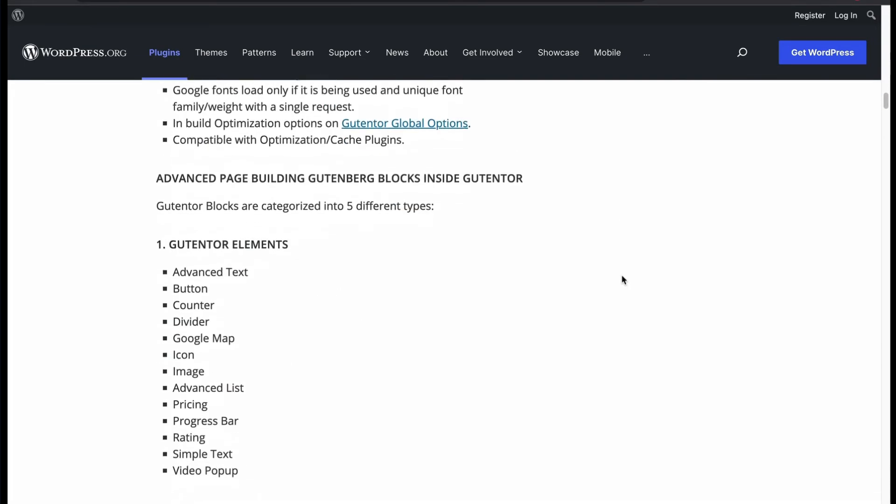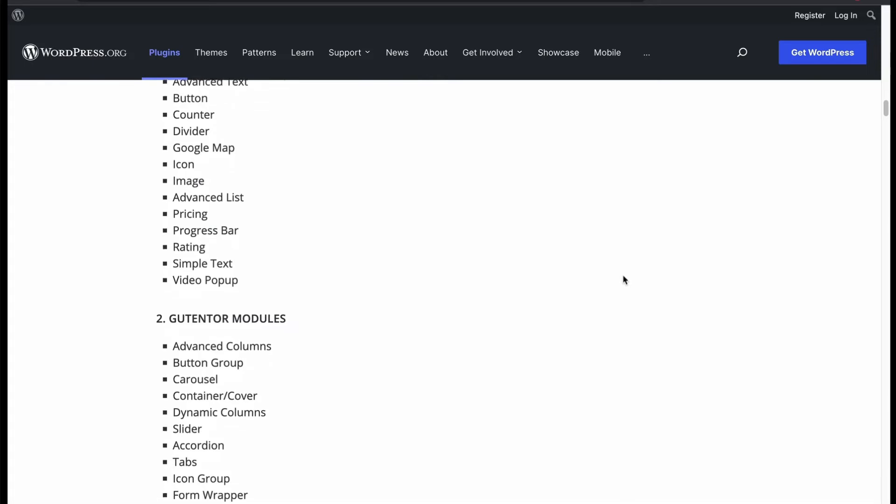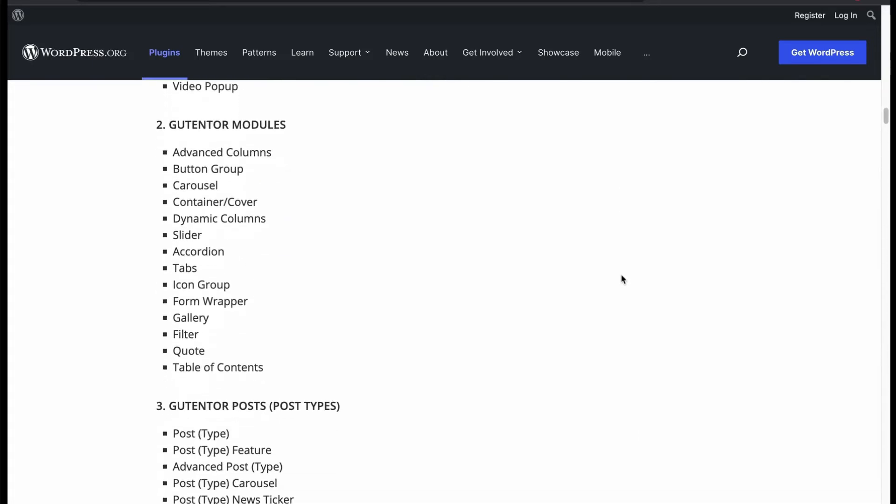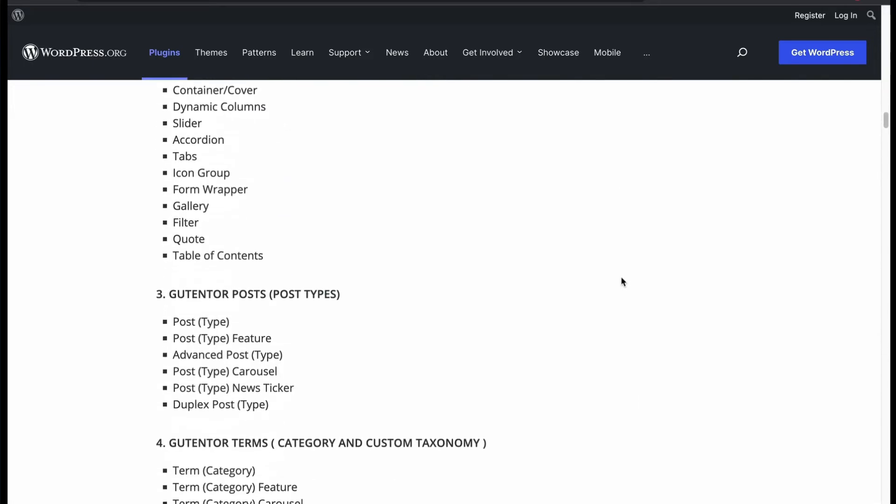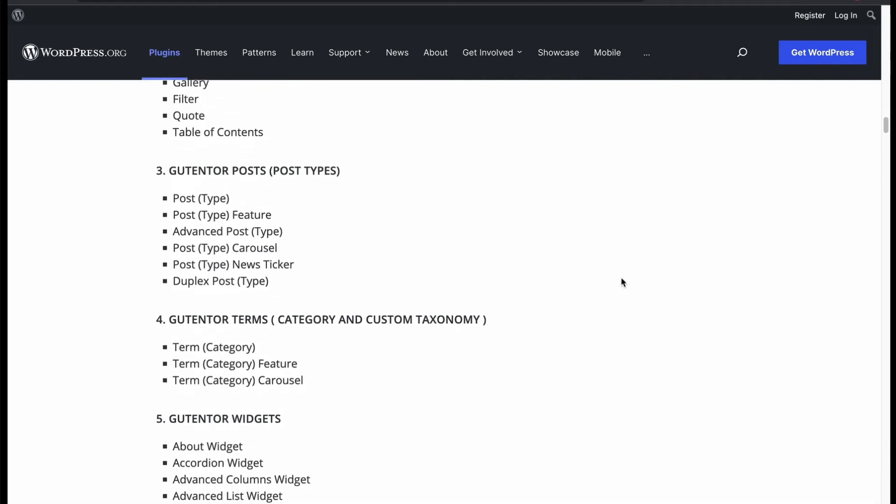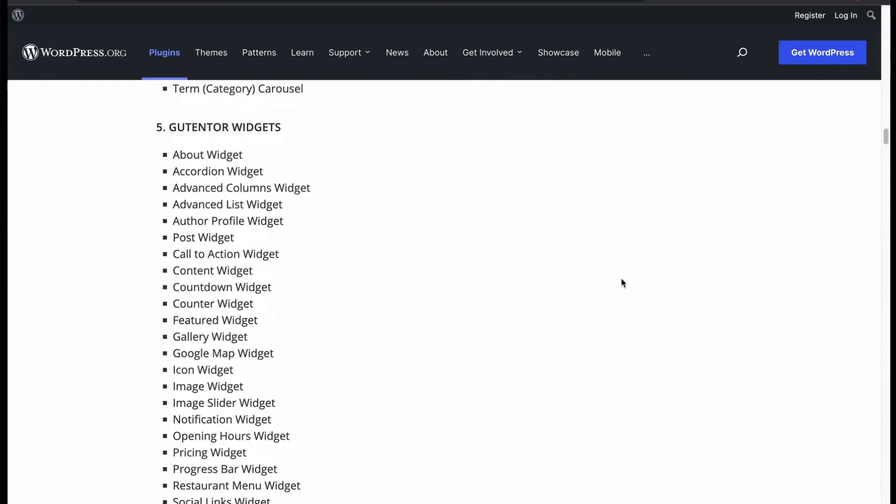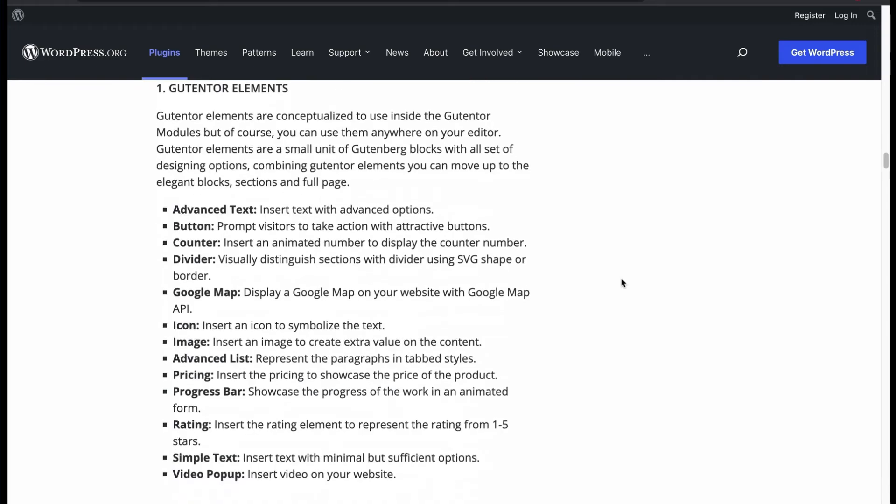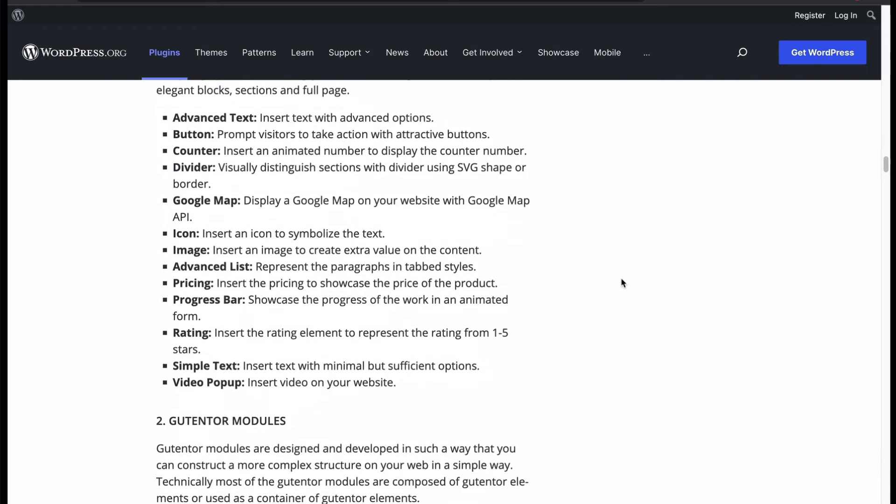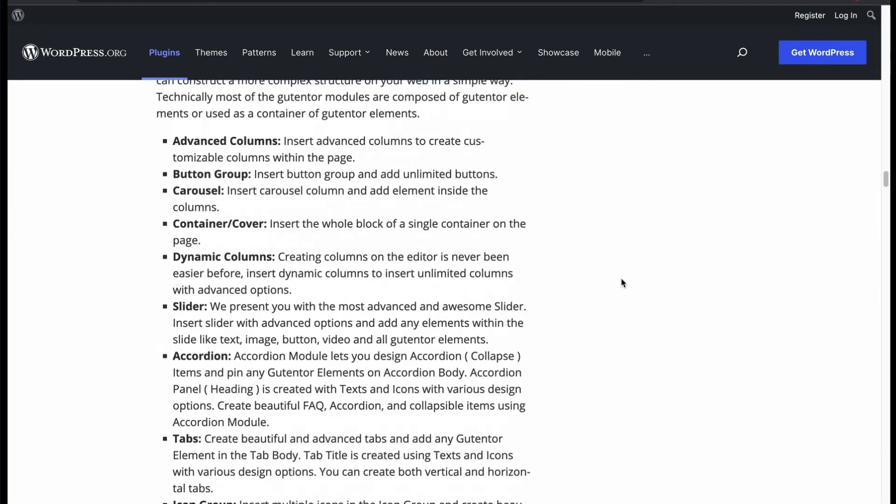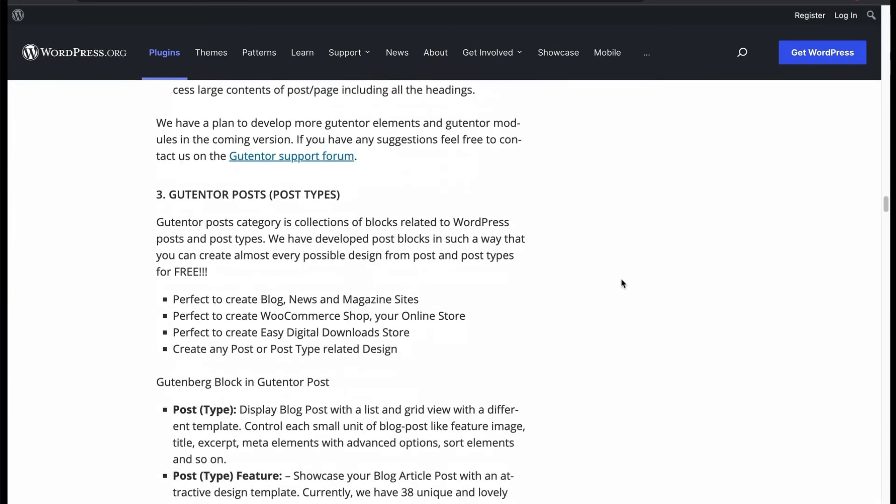From Gutenberg elements, you will get advanced text, button, pop-ups. From module you will get tabs, slider, filter. From posts you will get post types. And many more widgets to count, which can be used with the theme they offer to build web pages smoothly.